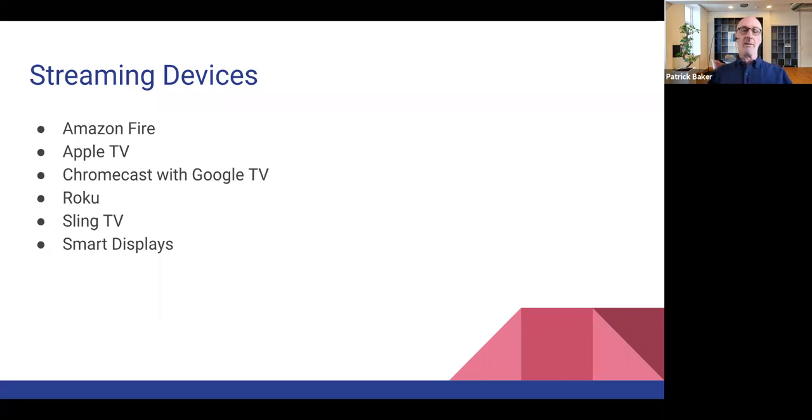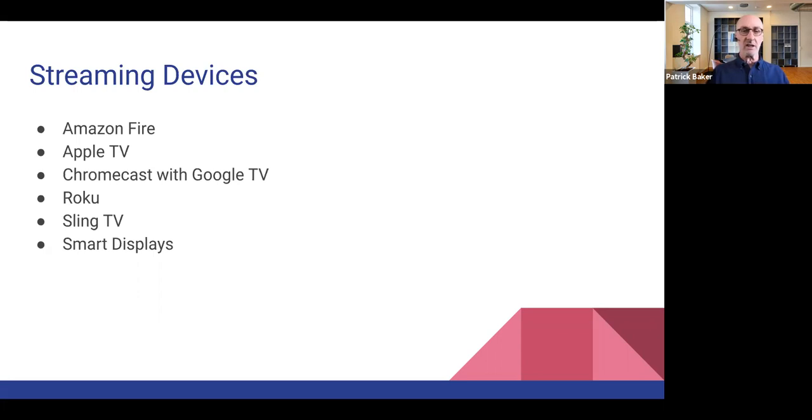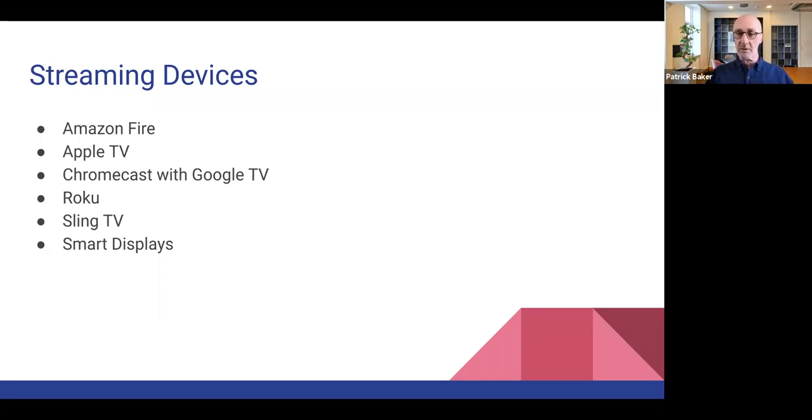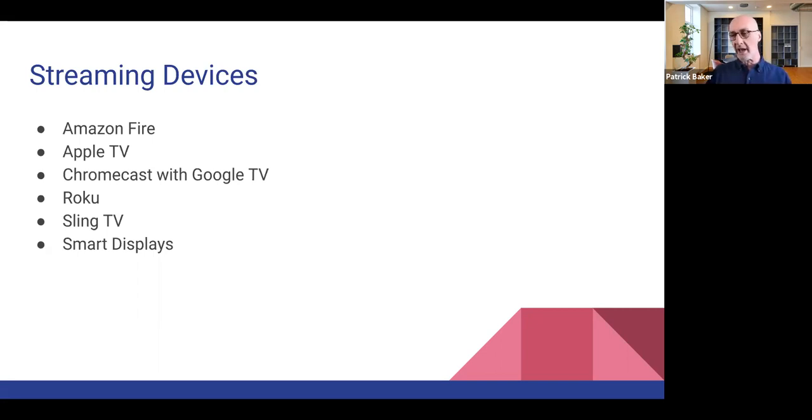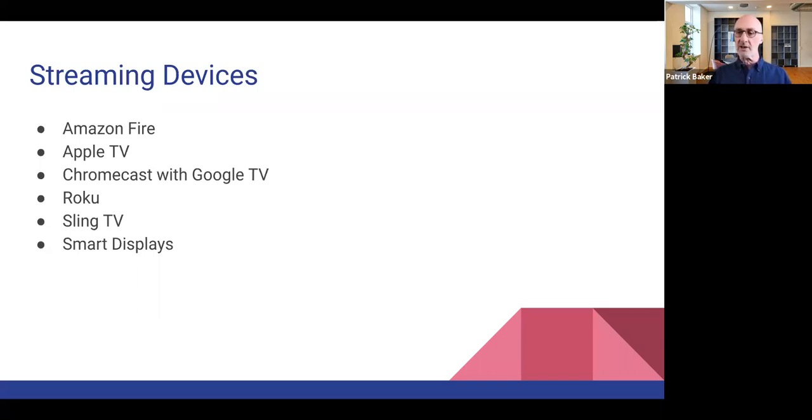Generally speaking, all of the devices that you see listed here with probably with the exception of the sling TV and the smart displays, but so Roku on up are going to be in the neighborhood of 30 to $50. And some of them come bundled with other things. I was looking at the new Chromecast. Google just put out a bunch of new products in the last few weeks, one of them being an upgraded Chromecast.